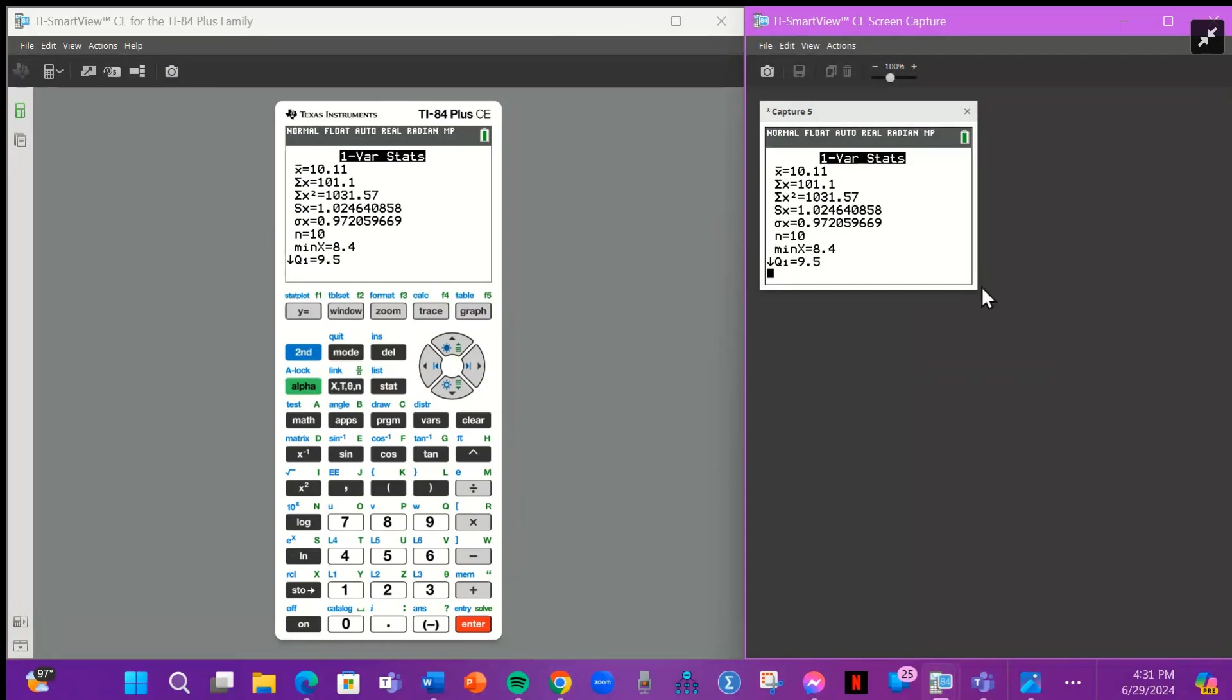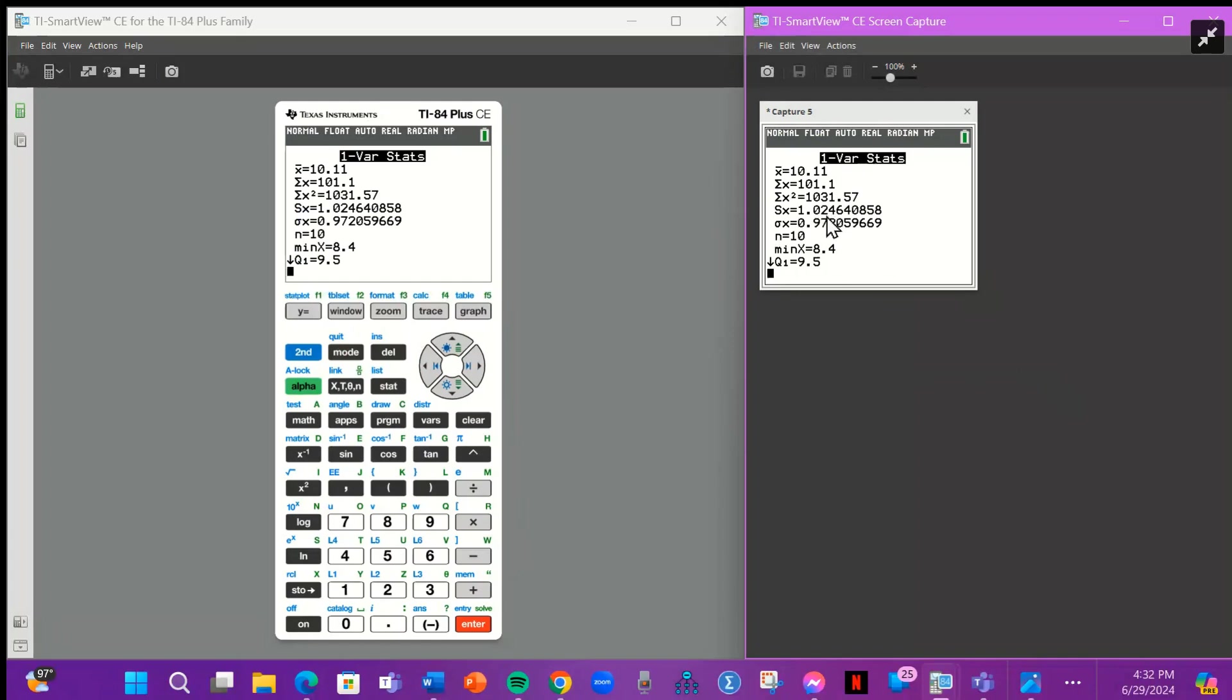So here's our data. It gives us our mean and our standard deviation. So here our mean is 10.11. And it says our sample standard deviation is 1.024. It said four decimal places. So 1, 2, 3, 4. So 1.0246.